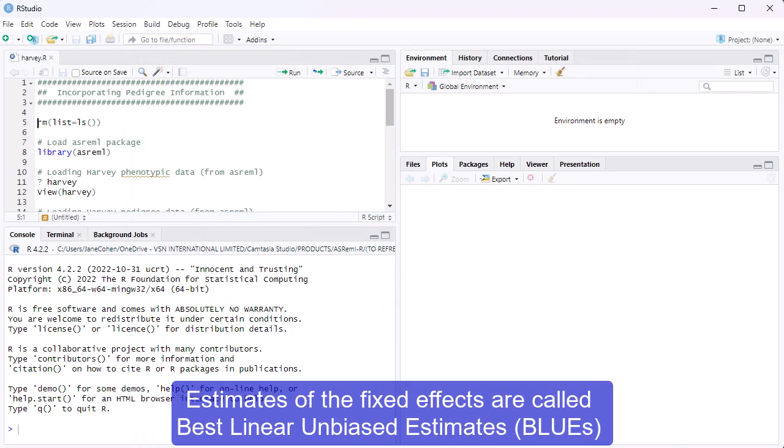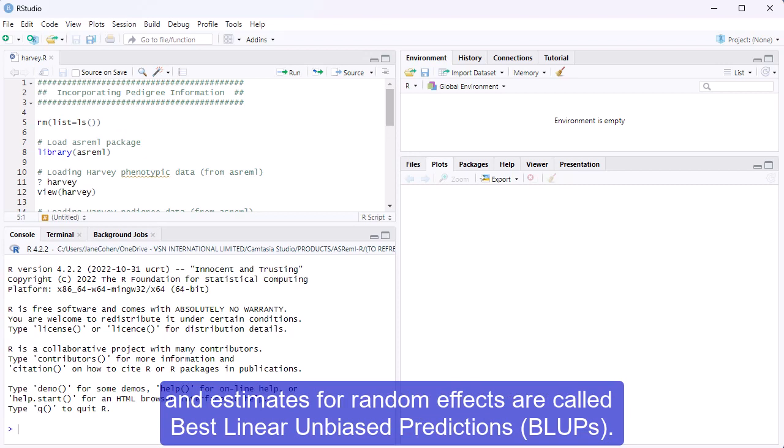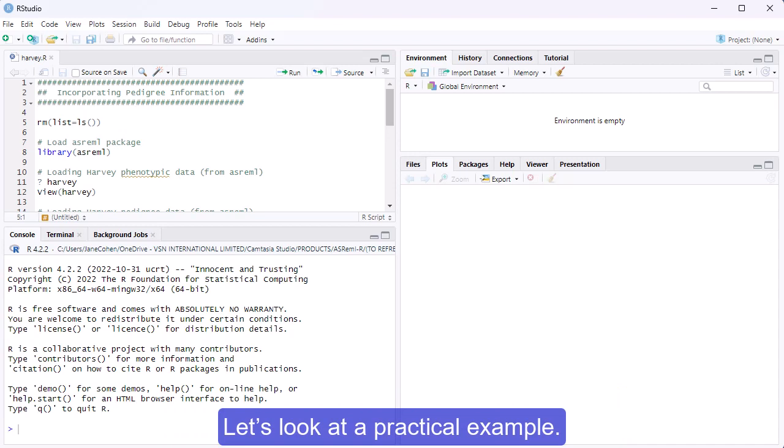Estimates of the fixed effects are called best linear unbiased estimates, and estimates for random effects are called best linear unbiased predictions. Let's look at a practical example.